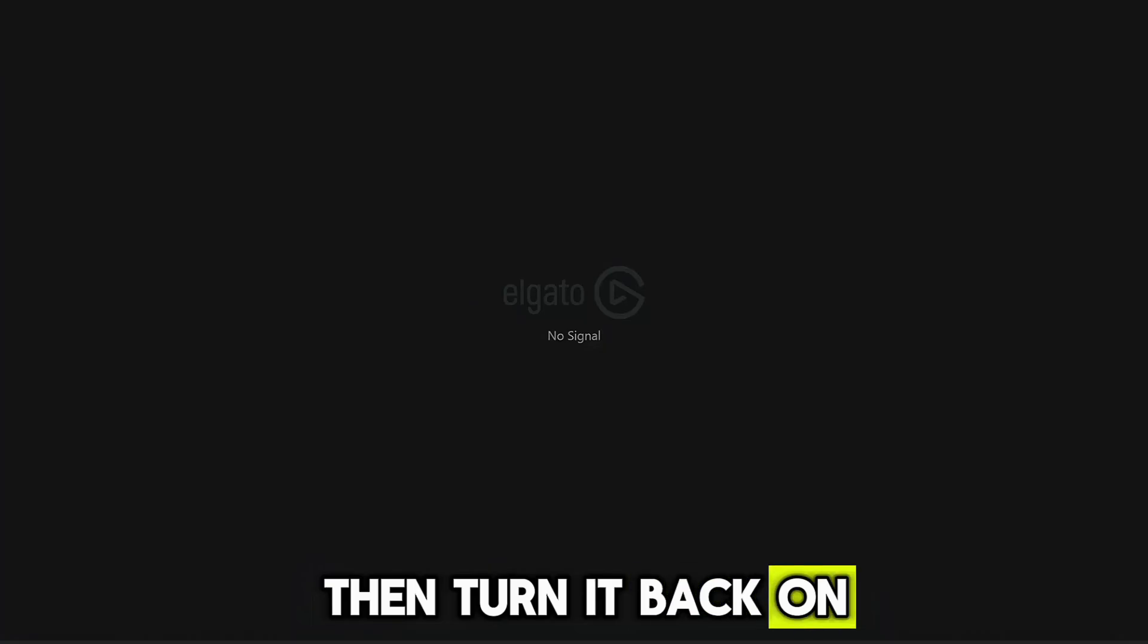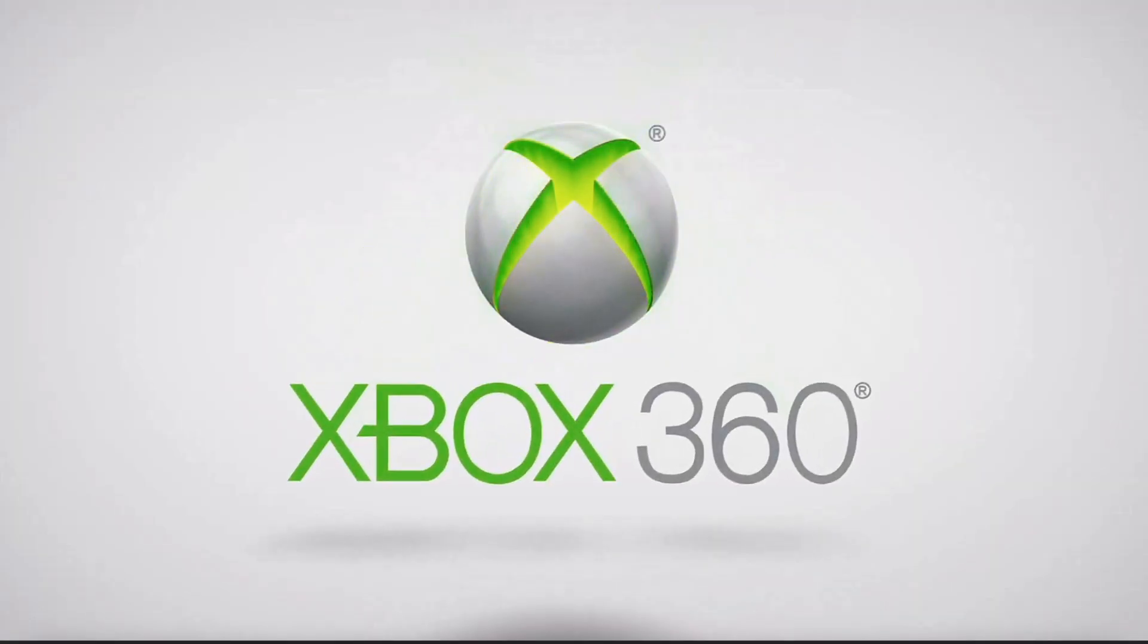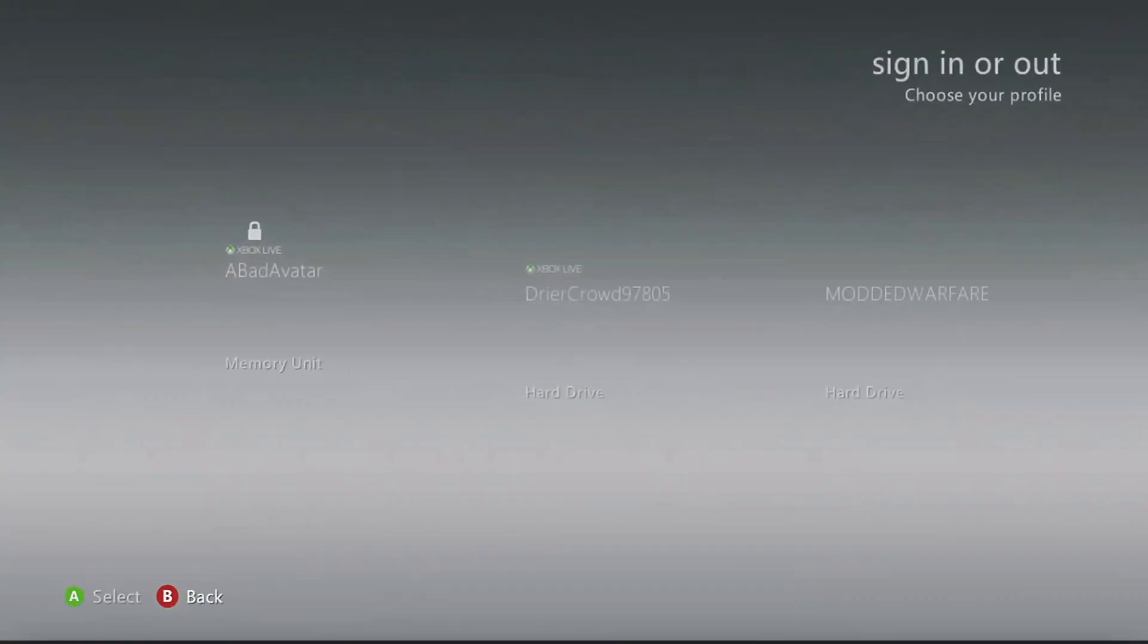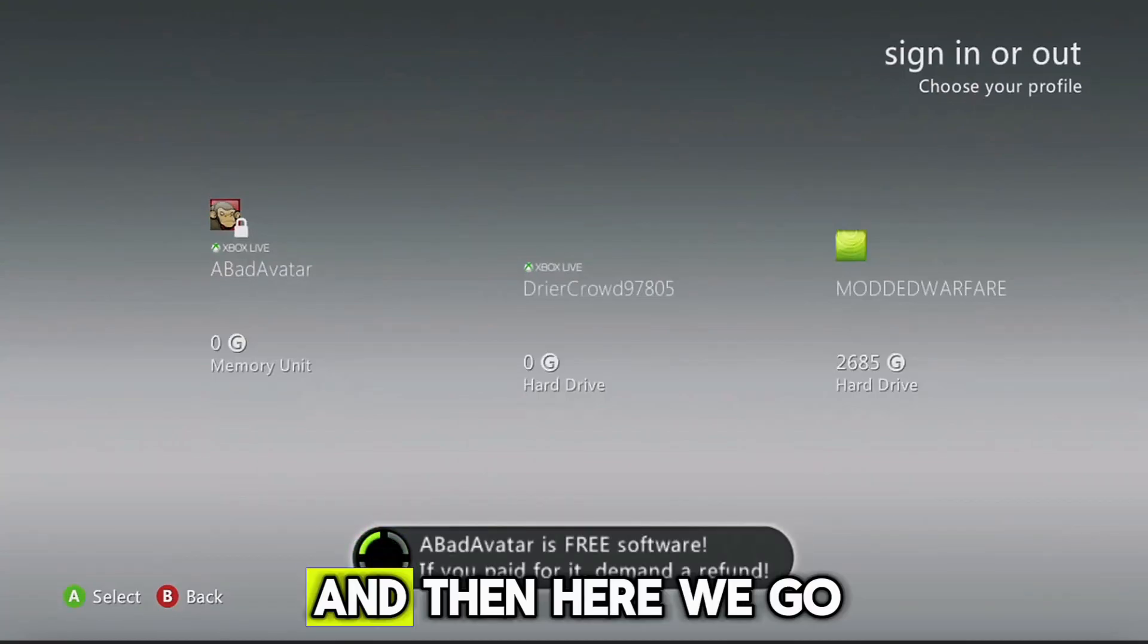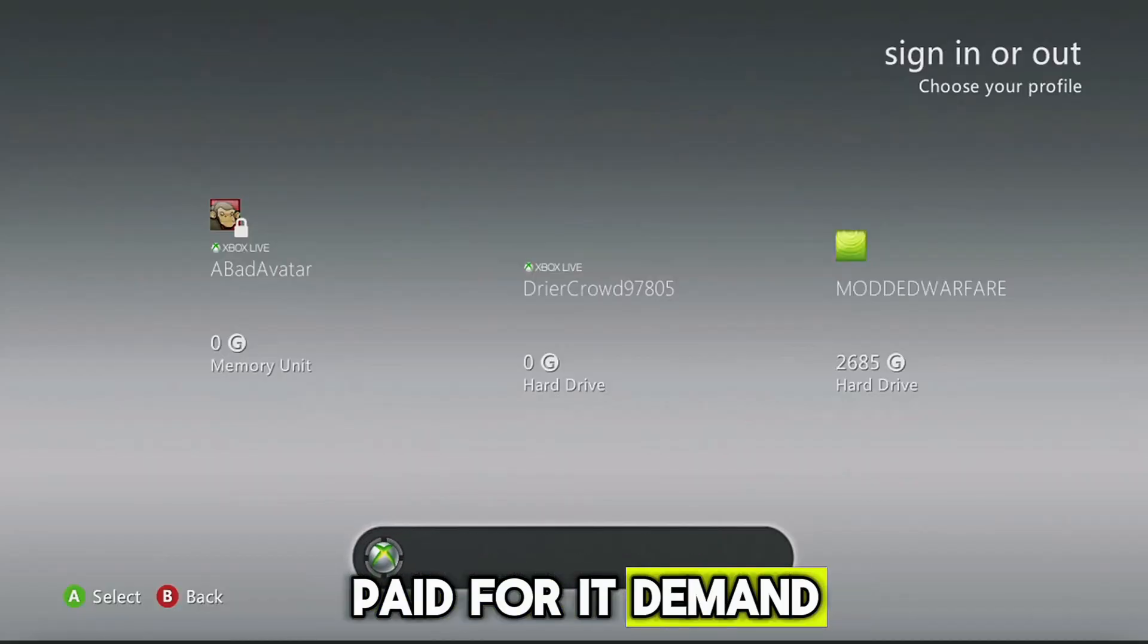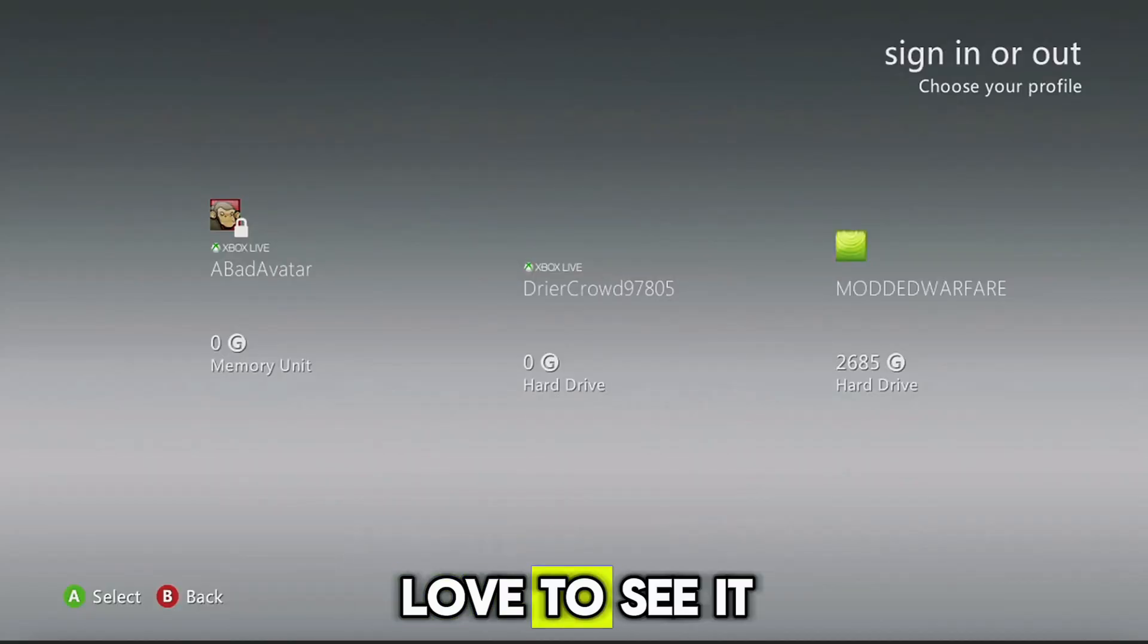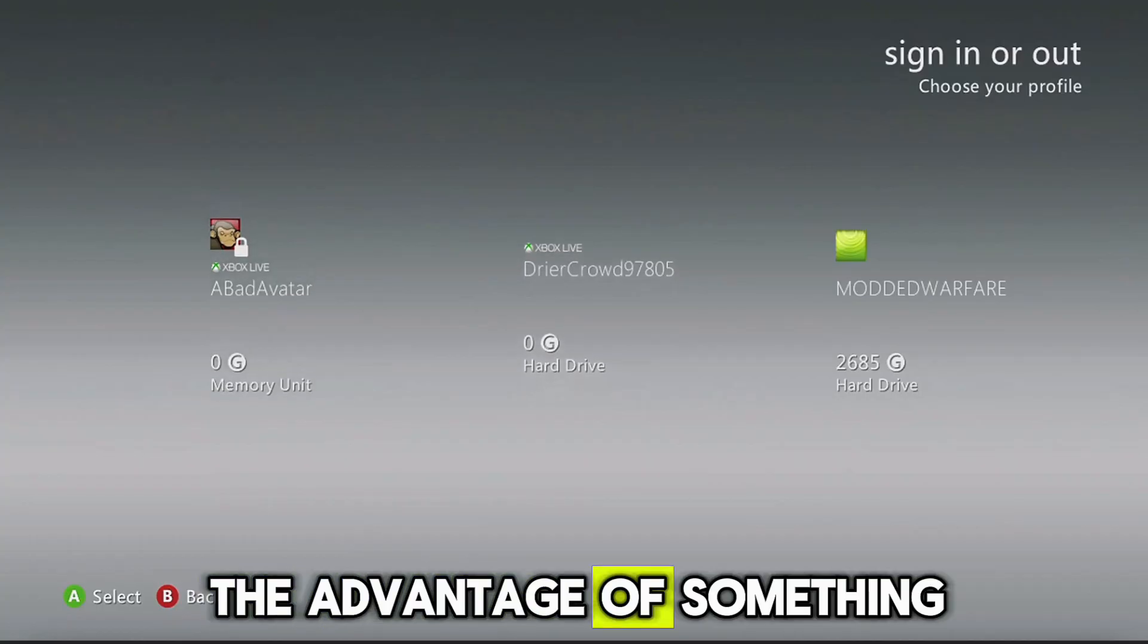So obviously we don't want to do that. That's why that's protected there. So all we need to do with auto sign-in turned off is, we can now turn off our console and then turn it back on. Okay, we got Xbox 360 loading up. And then here we go. Bad Avatar is free software, if you paid for it demand a refund. Love to see it, okay.